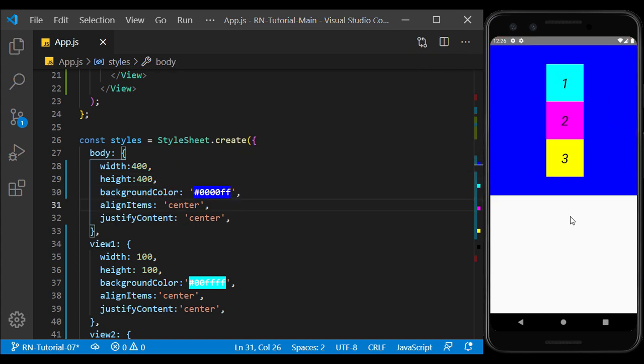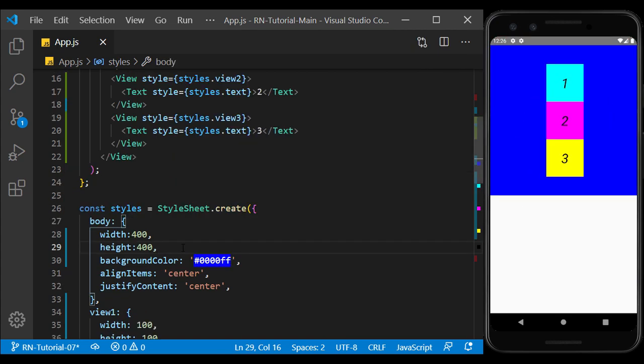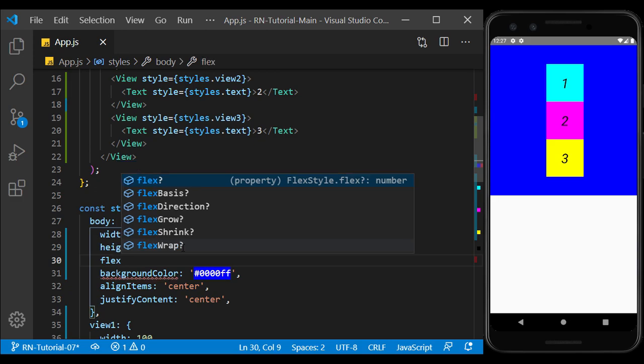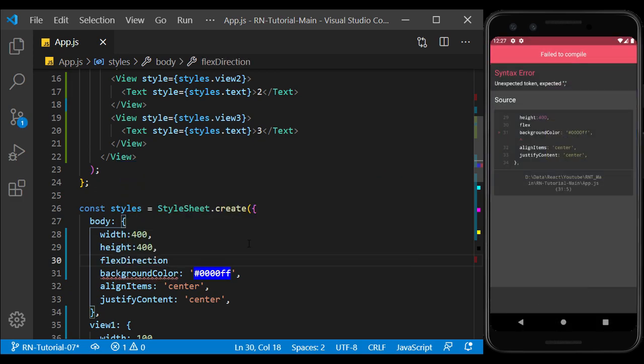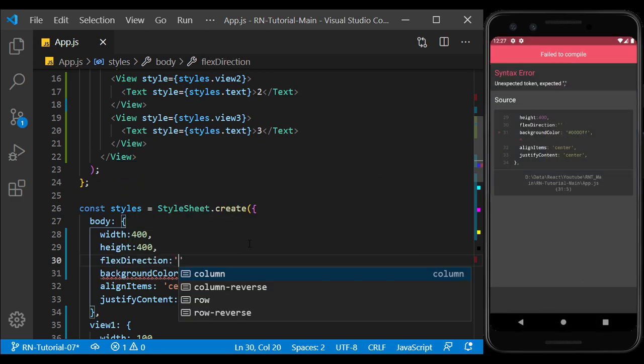As we can see, the content orientation is columnar by default. Using flex direction, we can change this direction. Column applied by default.